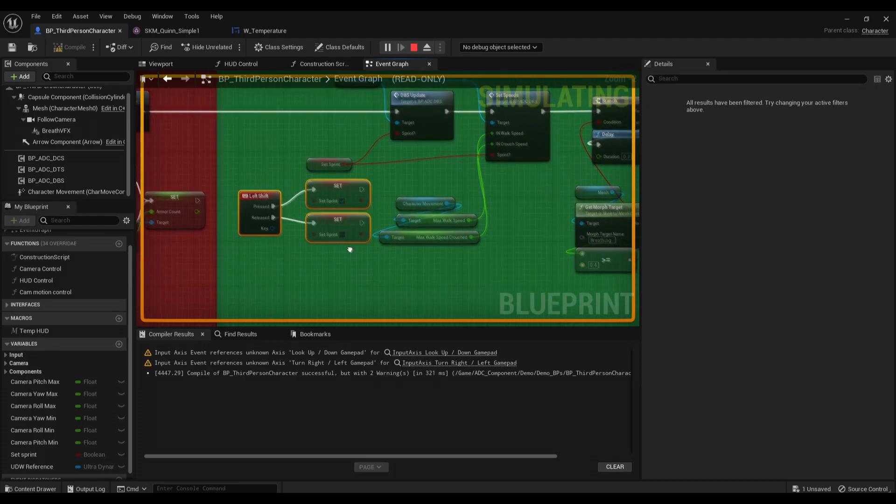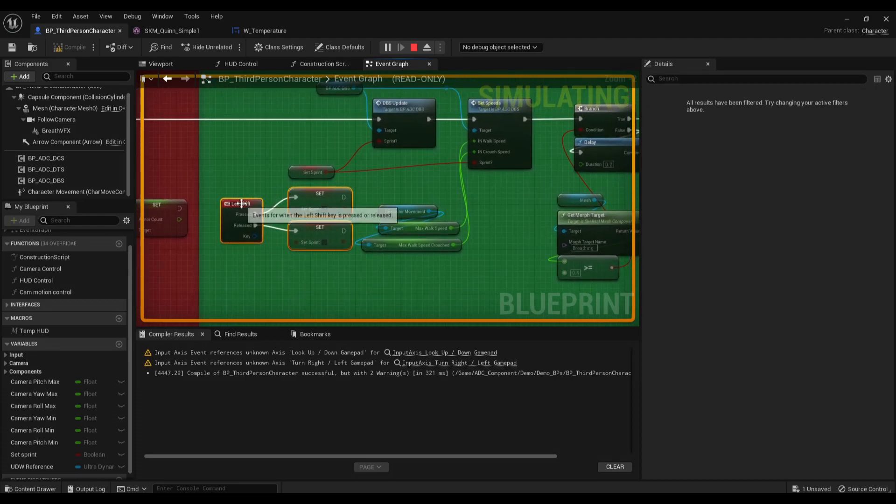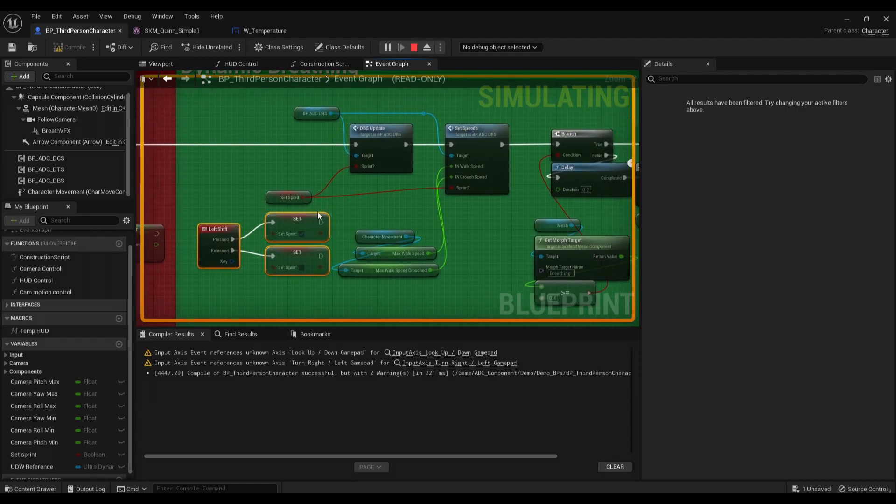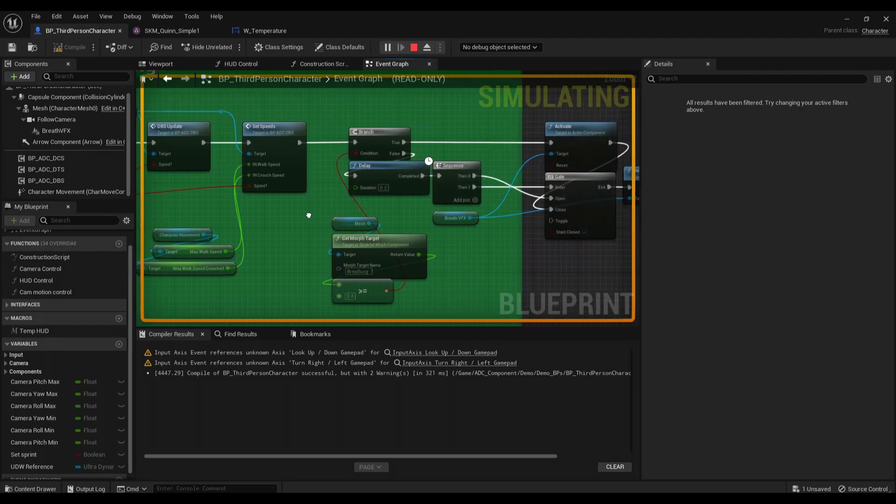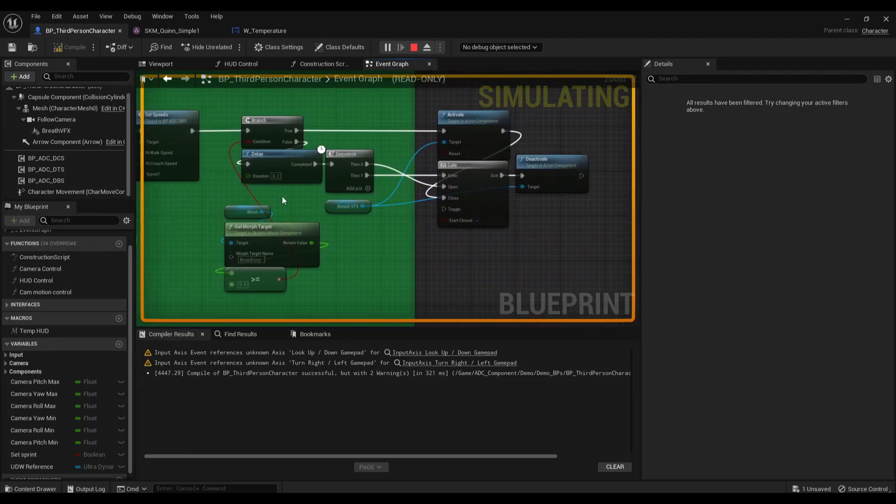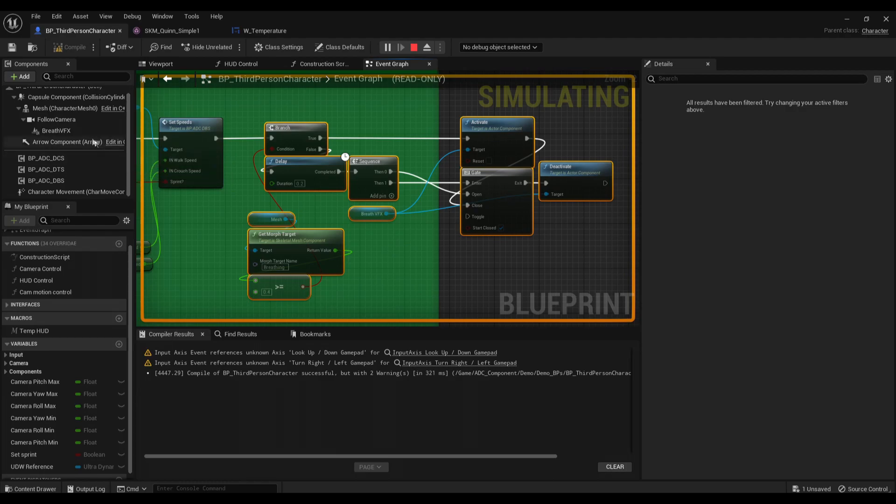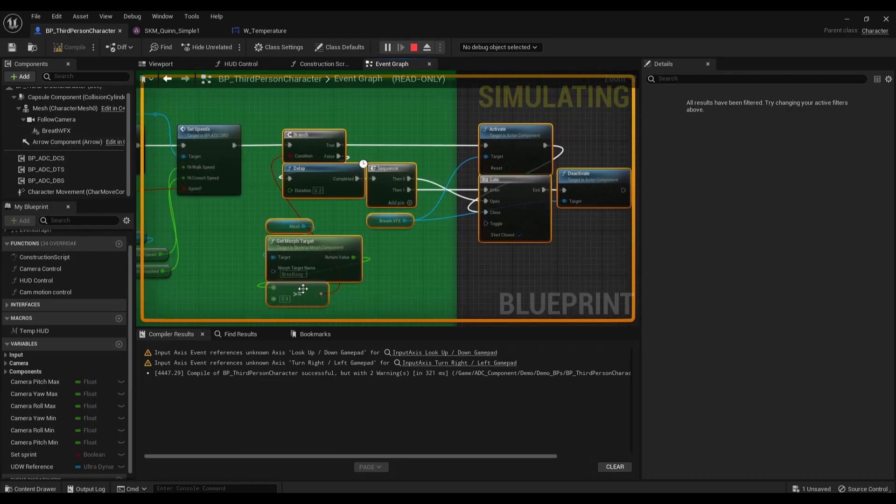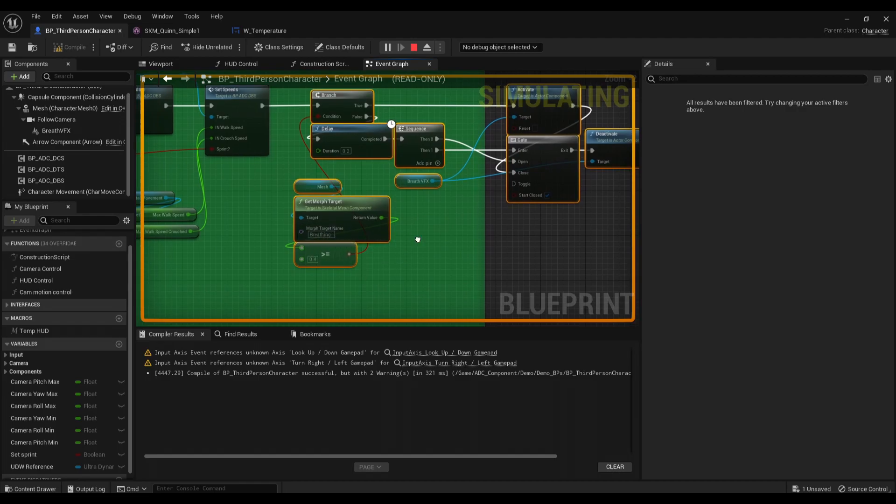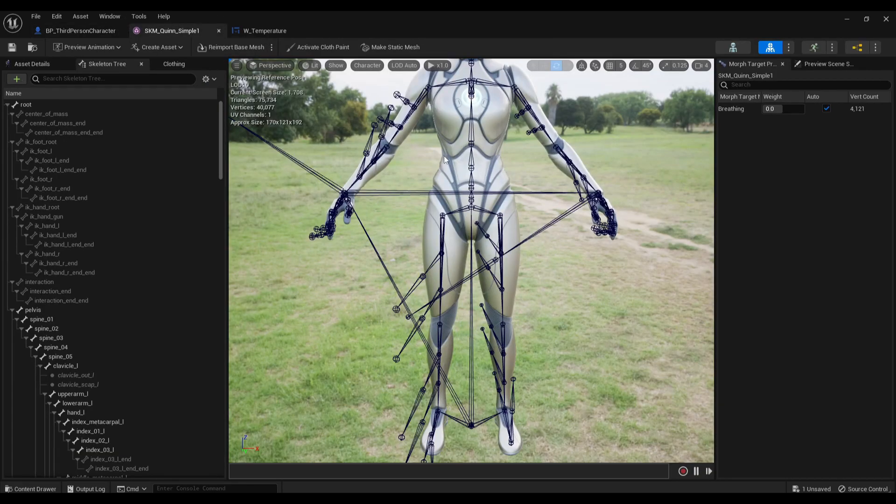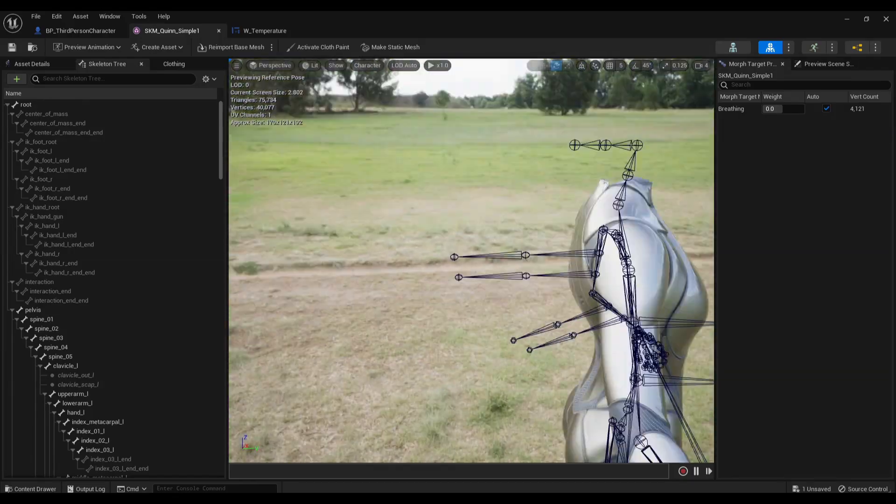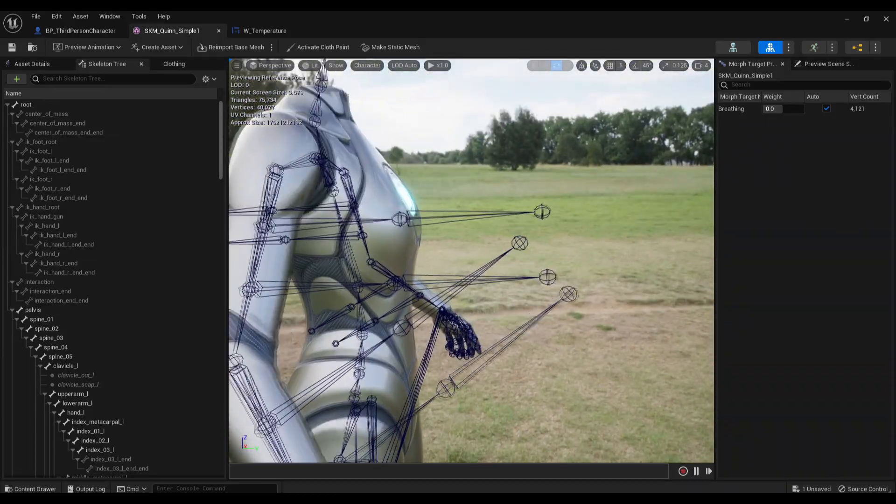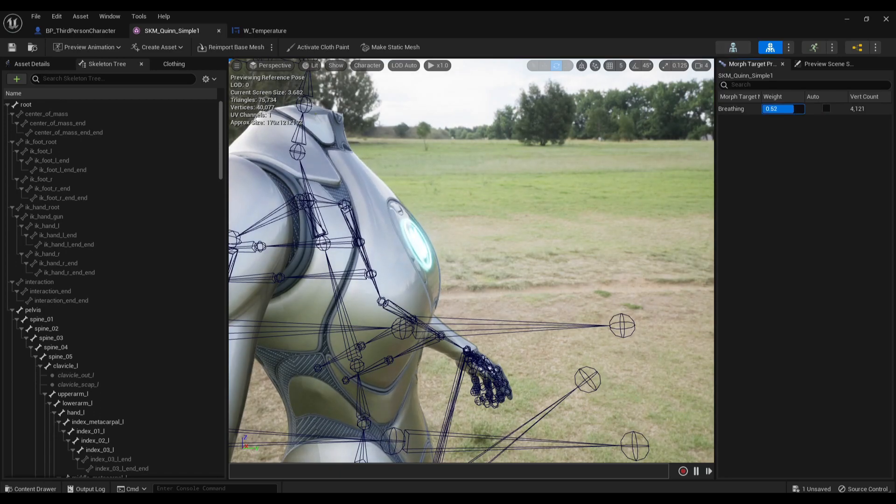And then also when you want the character to start sprinting, you'll need to set some sort of variable which plugs into the functions. And also this is just some code to get the breath fog to toggle according to the morph target. So this is the morph target.